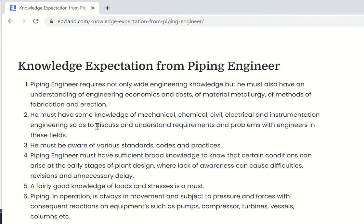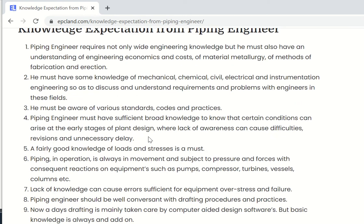He must have good knowledge related to mechanical, chemical, civil, electrical, and instrumentation engineering. We are not saying he must be an expert in all these disciplines, but he must be confident enough to interact with them, to get the required information from all disciplines and to pass the required information to them. He has to discuss, understand requirements, and solve problems of all associated engineers.